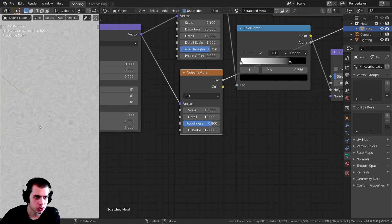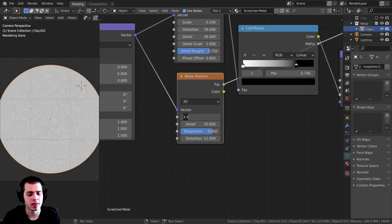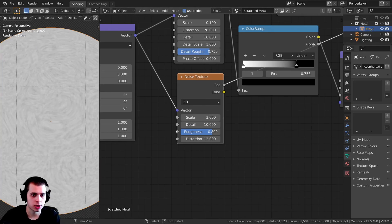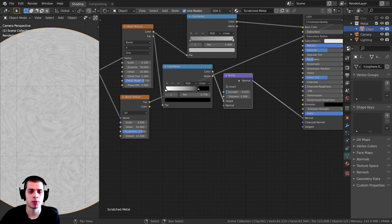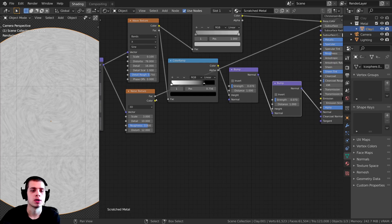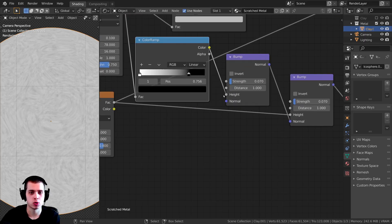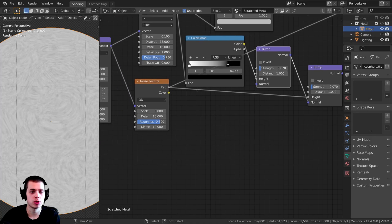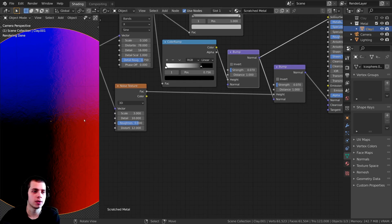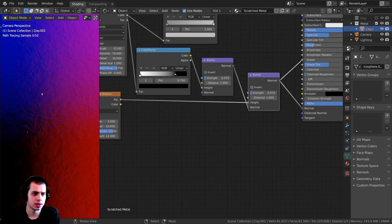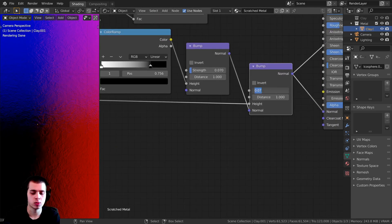I'll turn the Distortion up to about 12 — that makes it a little wavy, which will give us random scratches going in different directions. I'll turn the Scale down to about 3. Now I want to plug this into a Bump node as well. I'll select the existing Bump node, press Shift+D to duplicate it, and drop it here. I'll plug the Factor output into the Height of the new Bump. The first Bump's Normal output goes into the Normal of the second Bump. Then the Noise Texture goes into the Height. I'll turn the Strength up to about 0.3 so you can see it more.